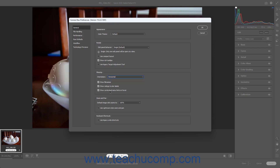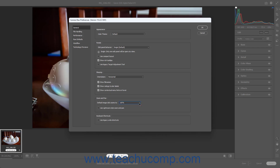To change the default magnification level used to zoom in on Camera Raw images, select the desired percentage from the Default Image Click Zooms To dropdown in the Zoom & Pan section. To enable a Lightroom Style Zoom & Pan, check the Use Lightroom Style Zoom & Pan checkbox. If enabled, you can click and hold down the mouse button to zoom in on a preview image and automatically activate the Hand tool, so you can drag to pan as needed. Then release the mouse button and click again to zoom out. Enabling this setting also removes the Zoom tool and Hand tool from the toolbar.